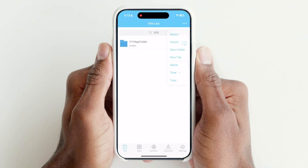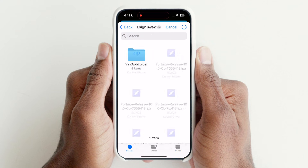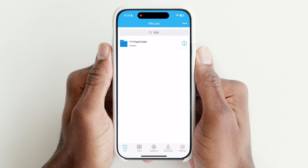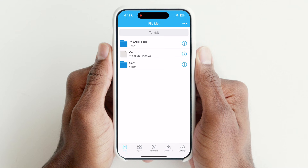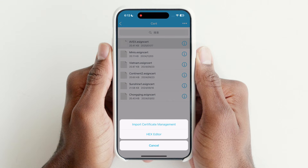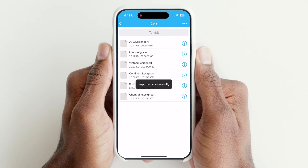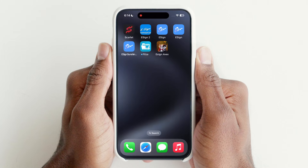Now open the eSign app, hit the 3 dots, hit Import, then select the eSign certificate and import it. After import, tap on the certificate and hit Unzip. Now tap on the cert folder, tap on any certificate, then hit Import Certificate Management. Your eSign app is now ready to sideload any IPA file.